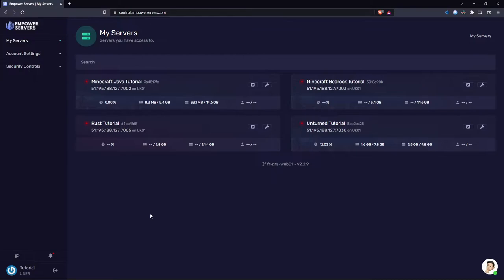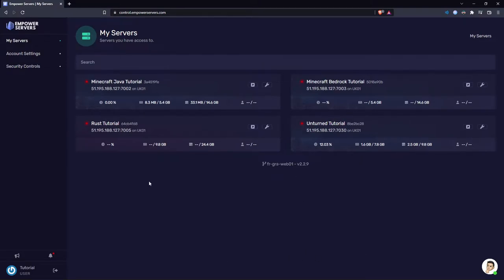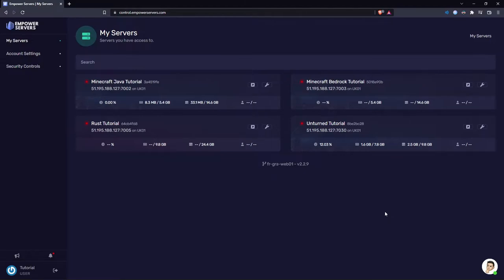The first page you should be on is the My Servers page. If you don't see any servers on this page like I have, I have four servers here but you'll probably just have one. In the unlikely event you see nothing on this page, you're going to need to contact our support. Live chat is in the bottom right corner of your screen at all times.